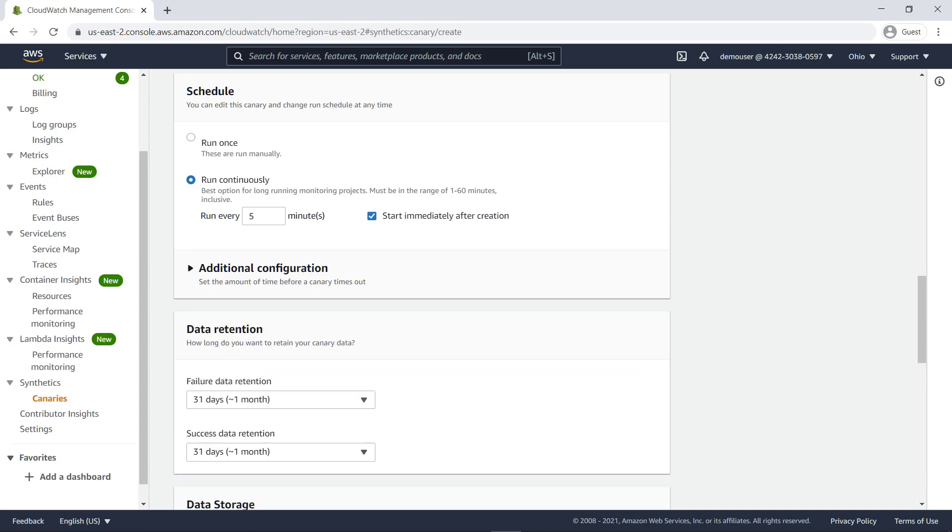If you have specific data retention policies, you can change the default settings here to maintain compliance. For our purposes, let's move on.